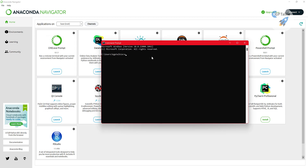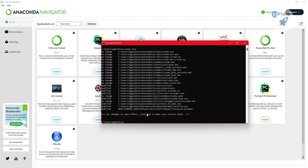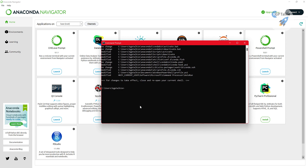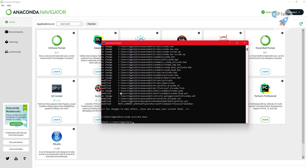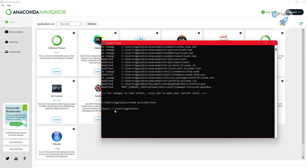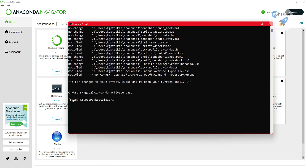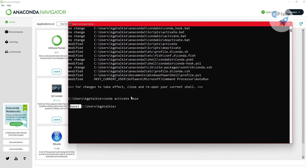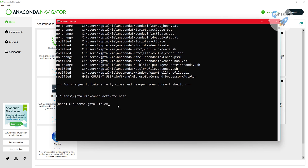In the terminal, first run 'conda init' to initialize conda. After that, run 'conda activate base' to activate the base conda environment. You should now see the base environment is activated in your terminal prompt.